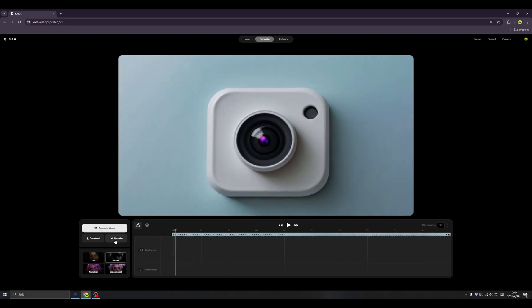we have this upscale option, which means when you click here, it will bring you to the enhance page.